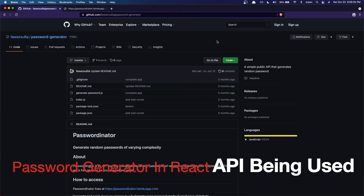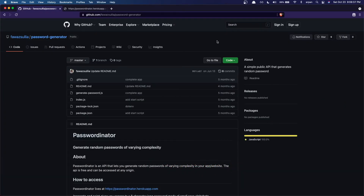The API we're going to be using is called Passwordinator. It's basically a free API that generates passwords and you don't have to sign up for anything, so it's a great API. If you go to passwordinator.herokuapp.com/generate, it's going to display a password in JSON format. Right off the bat the password it gives won't be very secure since it's just lowercase letters.